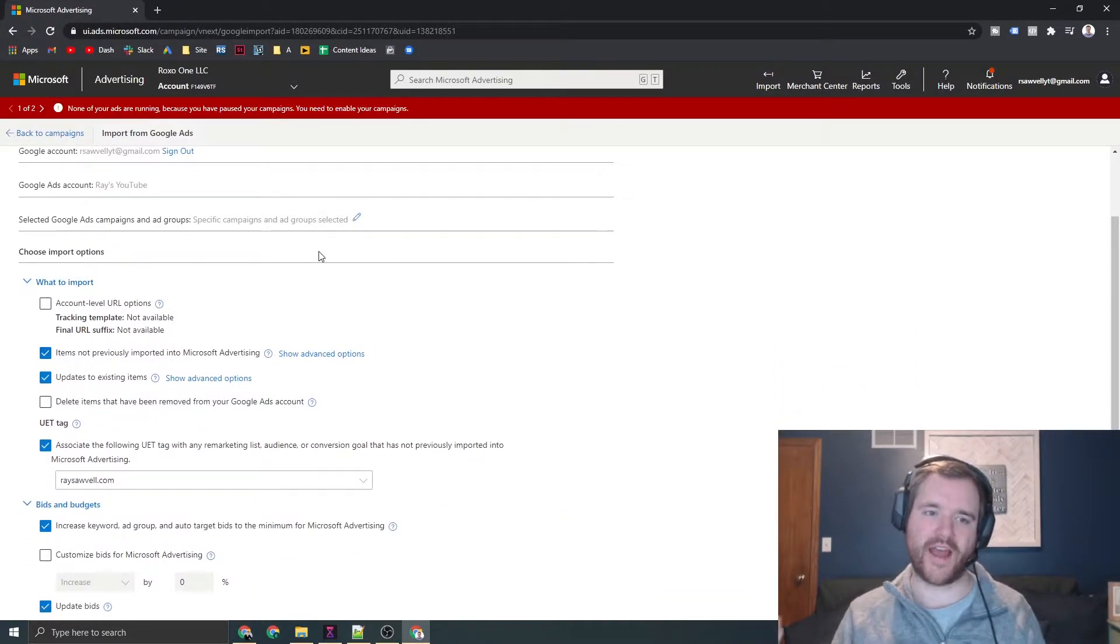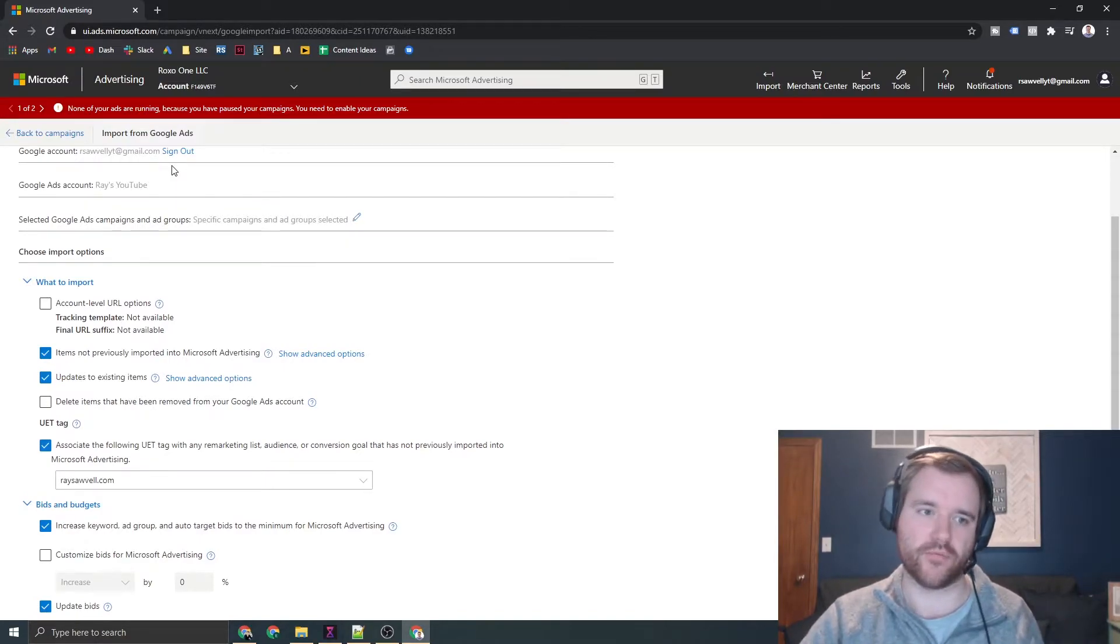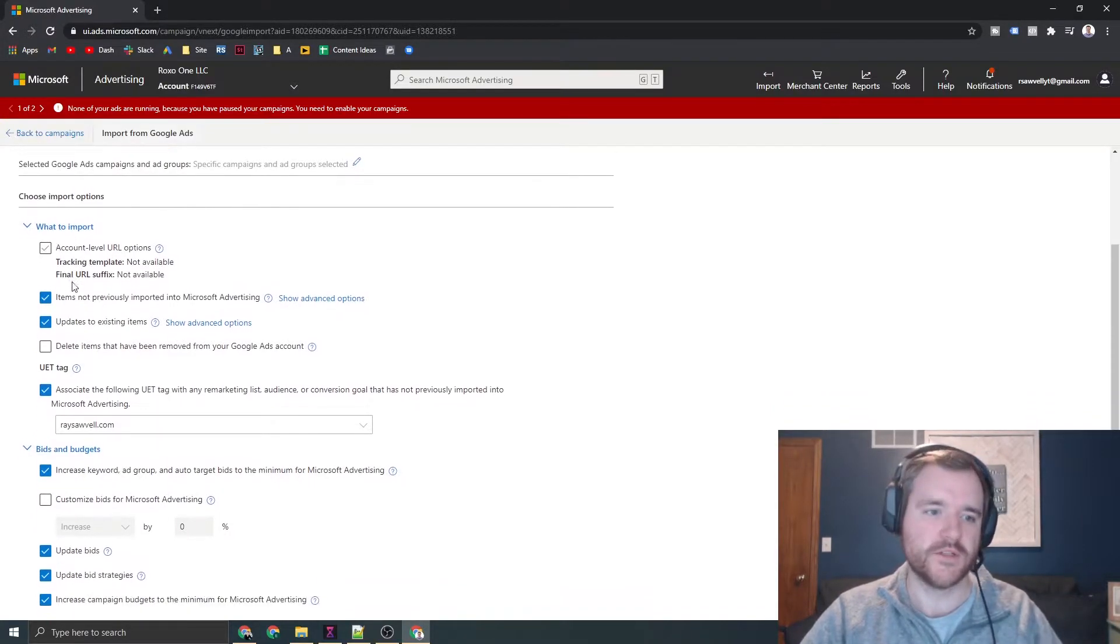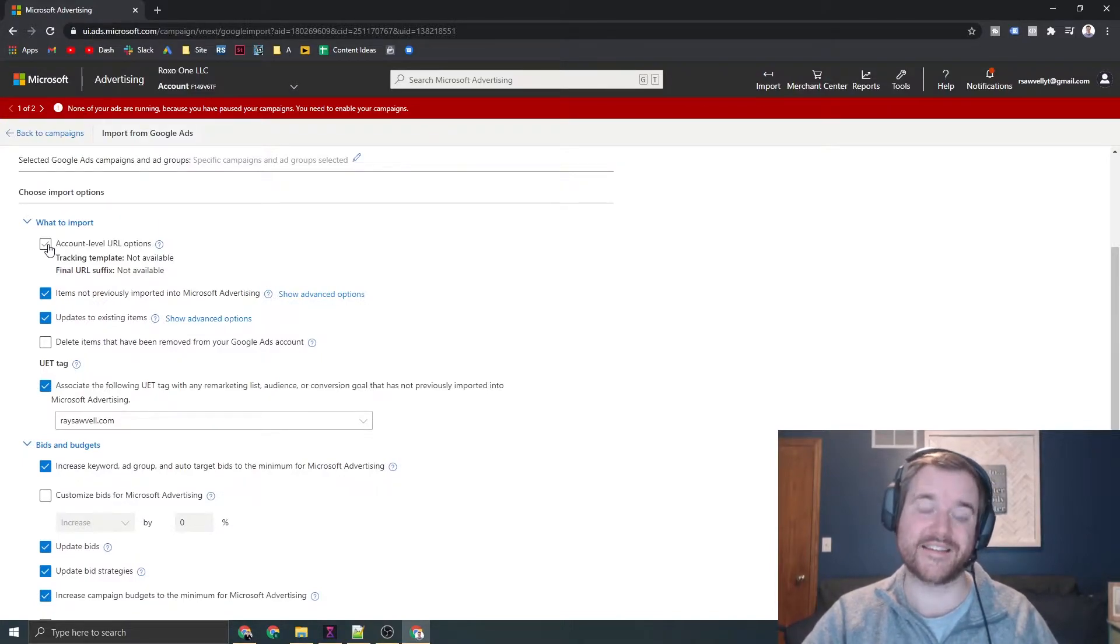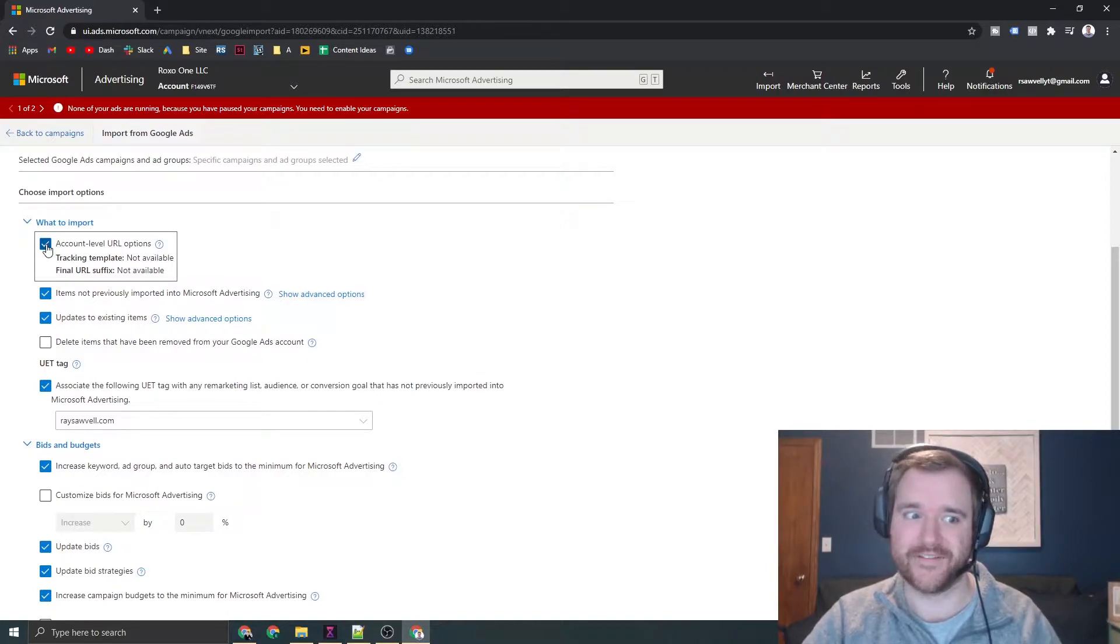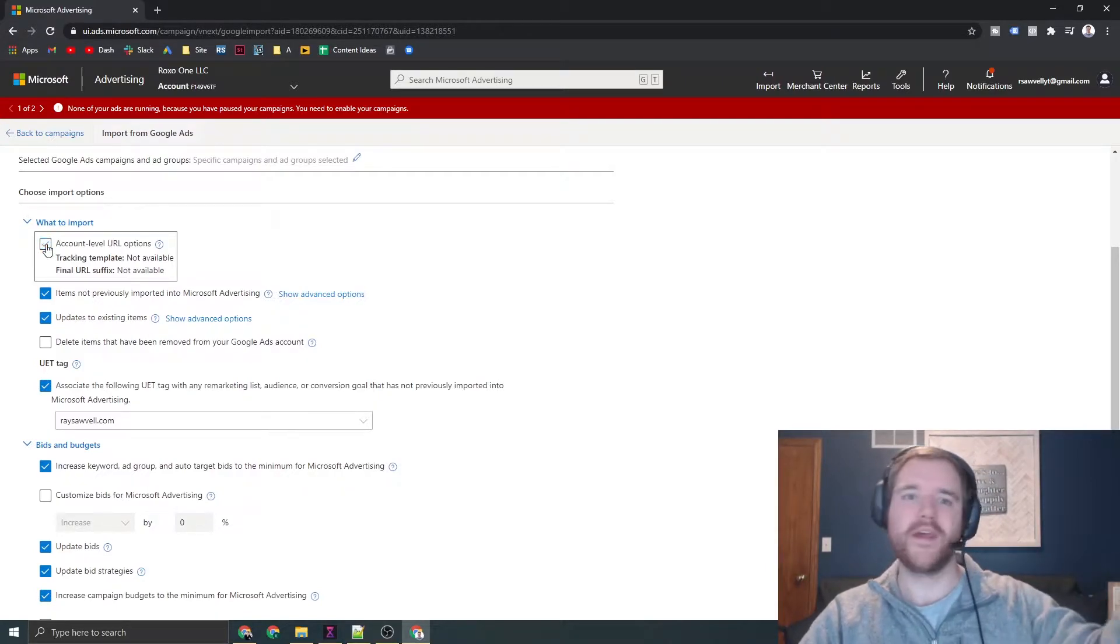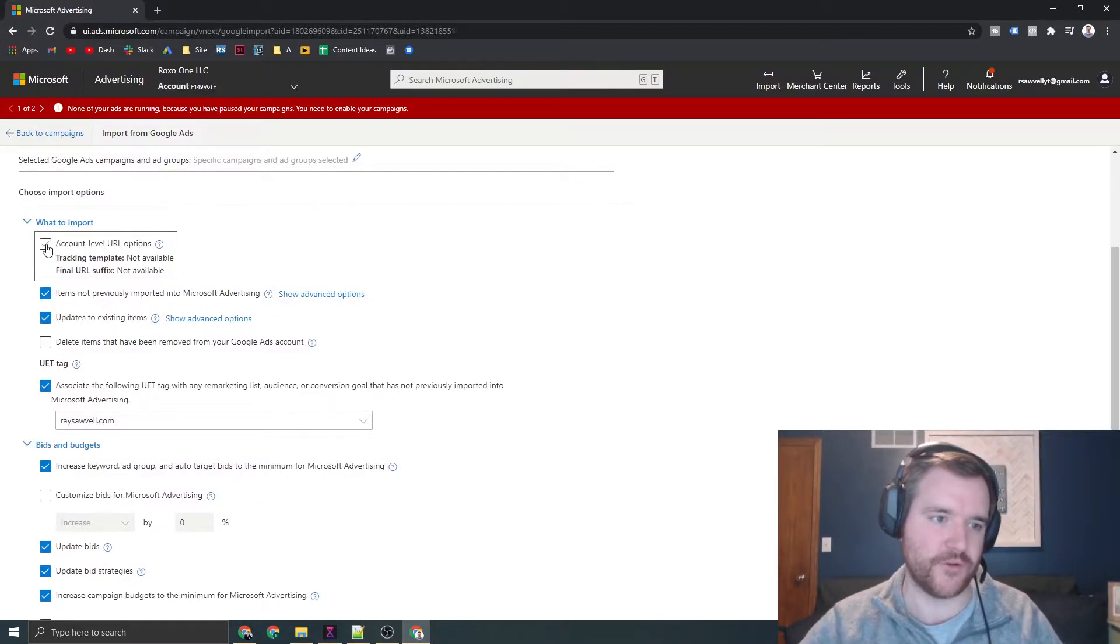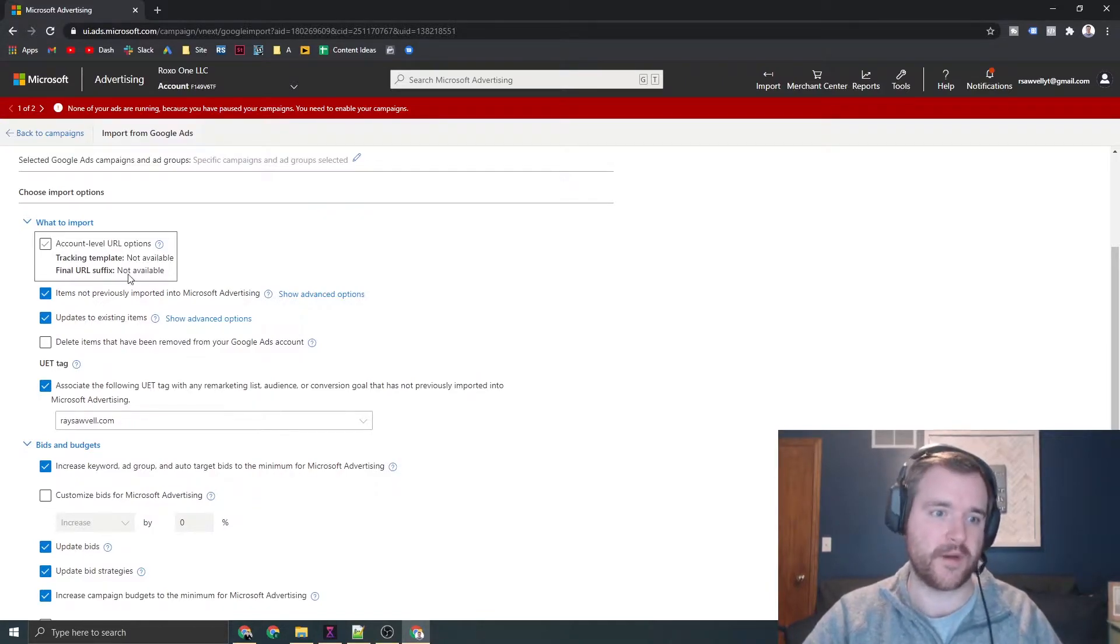Now it's going to start asking what you want to import. The defaults in most cases are pretty good to go, but I'm going to take you through each option so you have a deeper understanding. These account level URL options, you can likely leave blank unless you want to append some kind of tracking template. If you don't know what that means, leave this option blank. That means you're able to append specific UTM parameters to the end of your URL.